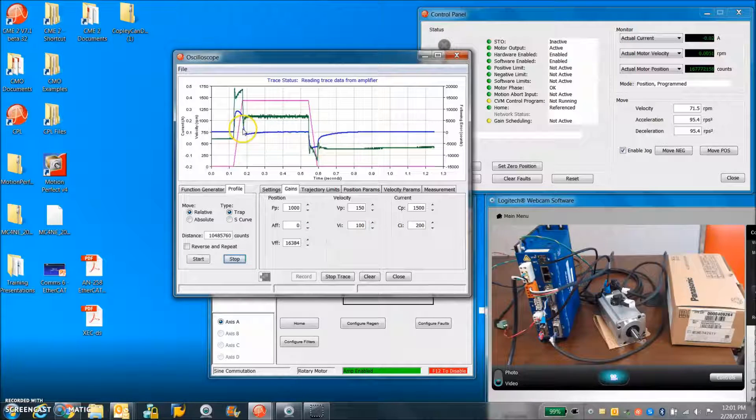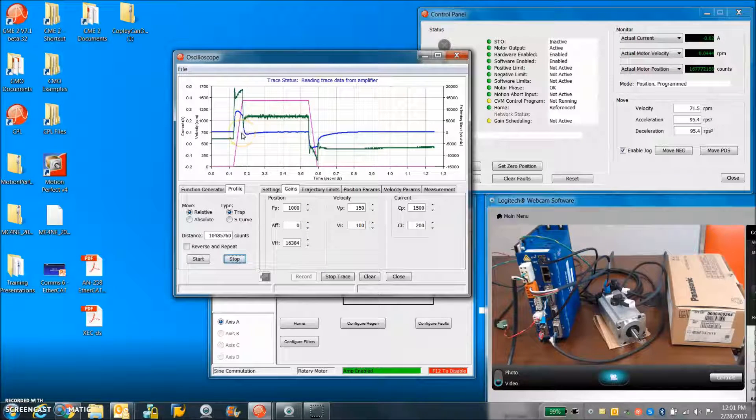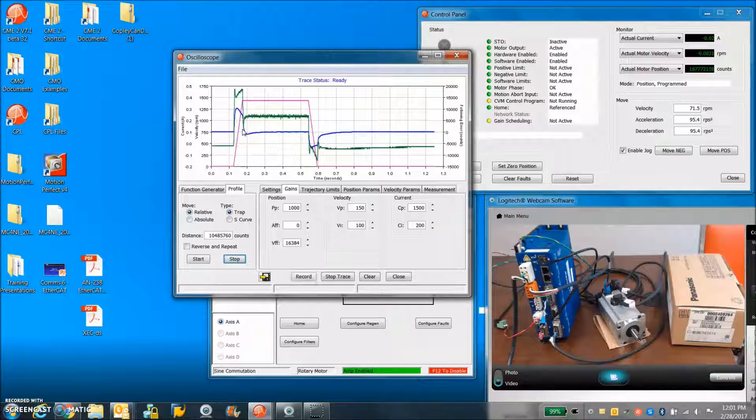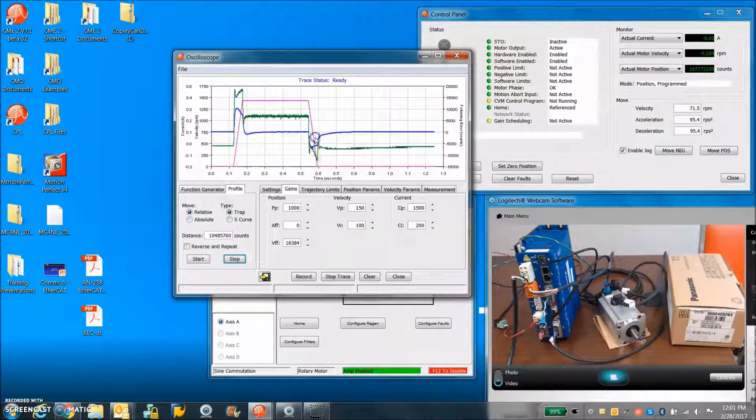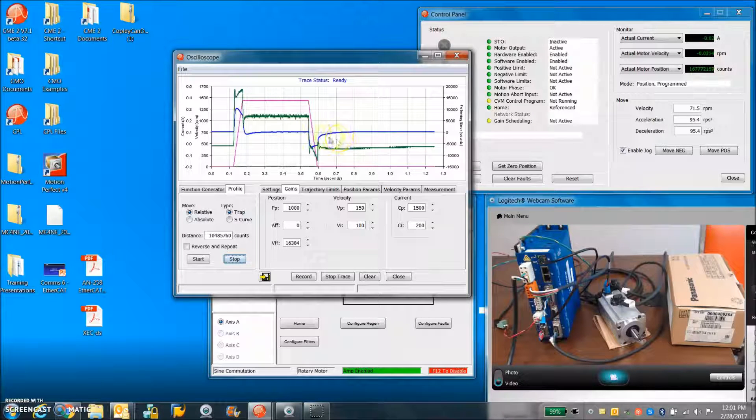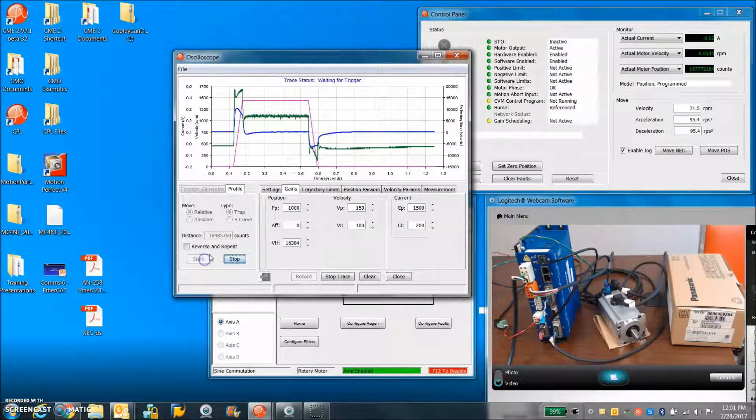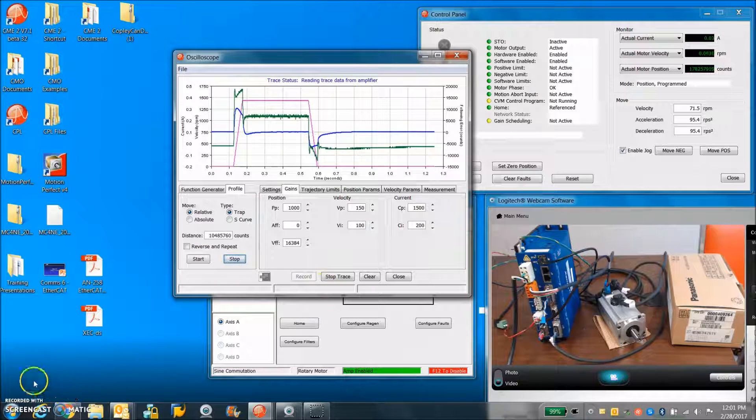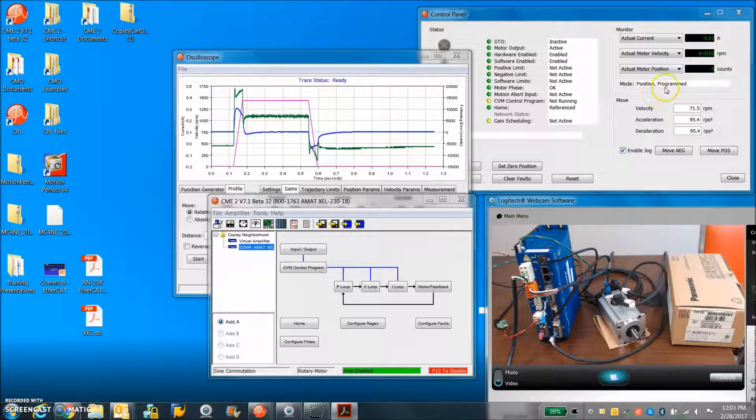So during the constant velocity, the following error looks pretty good. And after the move, a little time to get the steady state.